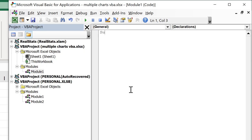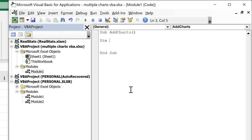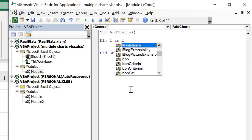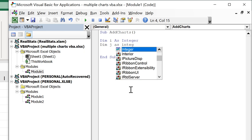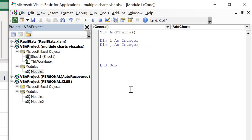Type 'Sub AddCharts' with open and close brackets and press Enter — that will automatically add in the End Sub at the bottom. Then the first thing to do is to define a couple of variables: 'Dim i As Integer' and 'Dim j As Integer'. Now I have two variables, i and j, and they are both integers, so whole numbers.